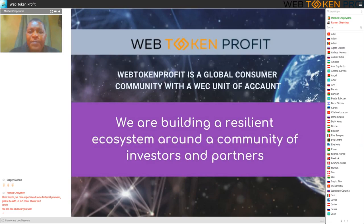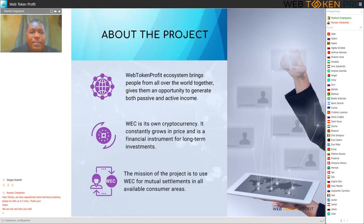Web Token Profit is a global consumer community with a WEC unit of our account. We are building a resilient ecosystem around a community of investors and partners. The Web Token Profit ecosystem brings people from all over the world together and gives them an opportunity to generate both passive and active income.